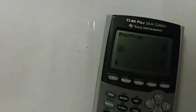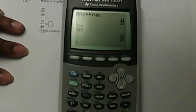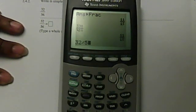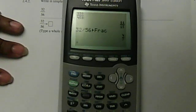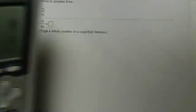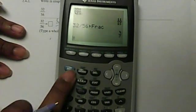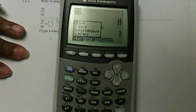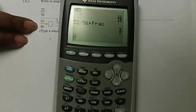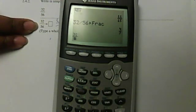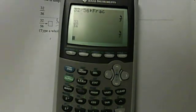Let's try 32 over 56. Again, I'm just going to quickly go 32 divided by 56, Math, Enter, Enter, and there's my answer: 4 over 7. I really like that method because it's quick — I don't have to go to any other menu. But for those who prefer the upgrade, you go to Alpha, Y=, fill in 32 over 56, and it gives you the same answer.